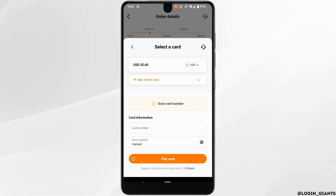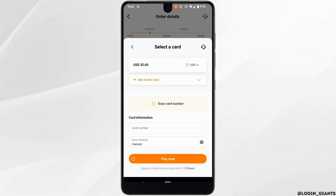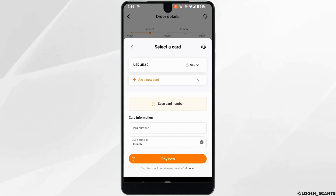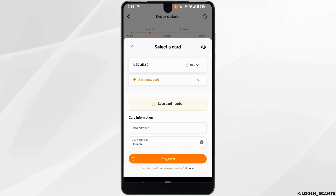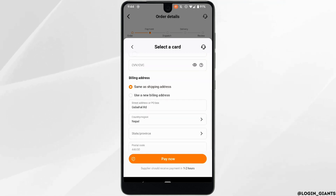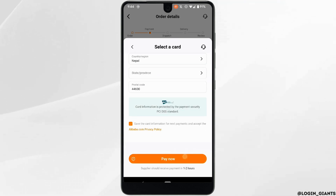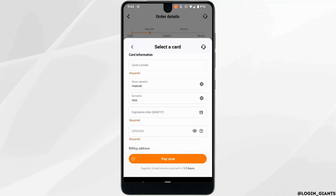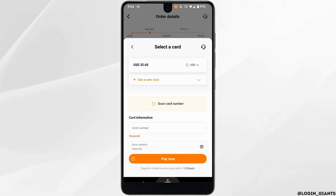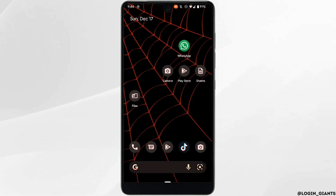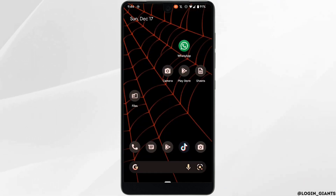And if you feel like removing it, all you want to do is remove all the details information of your card and then it will be removed successfully. That's it for this tutorial on how to add or remove a debit or credit card on alibaba.com.